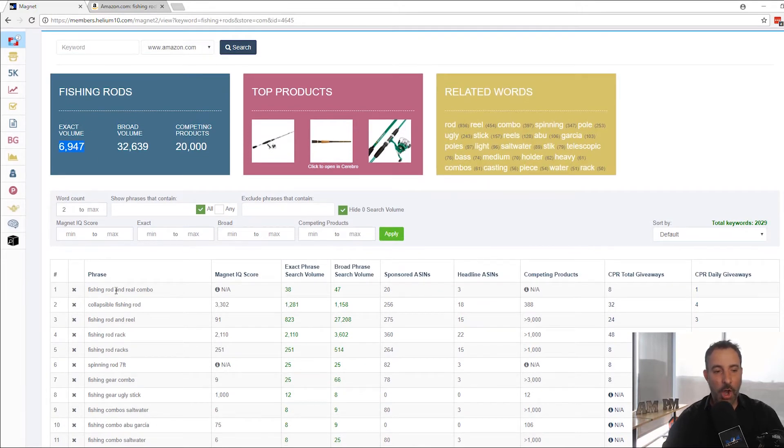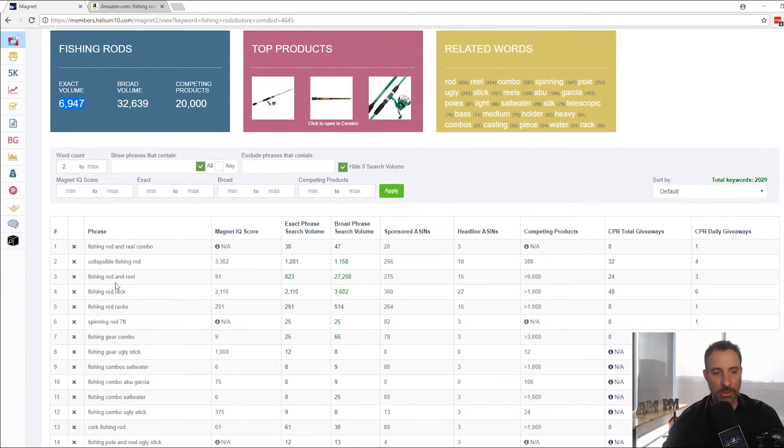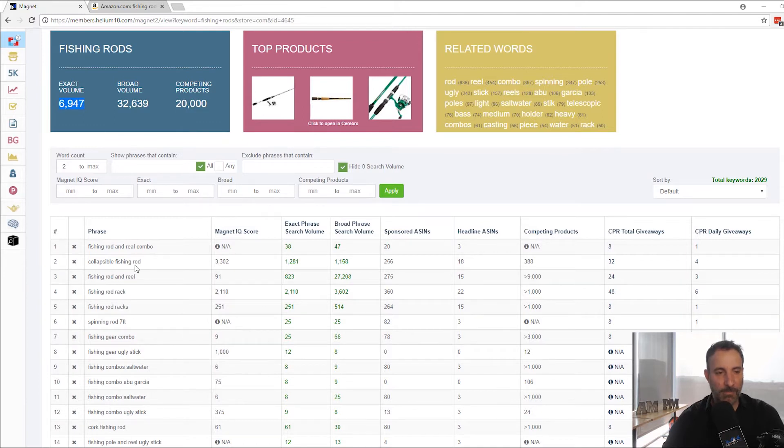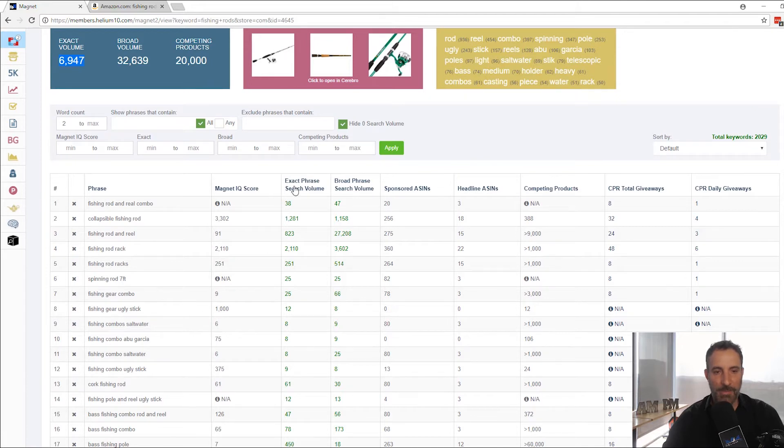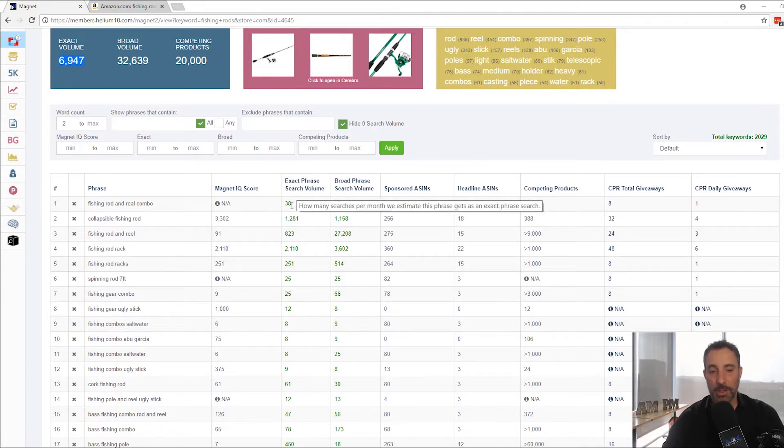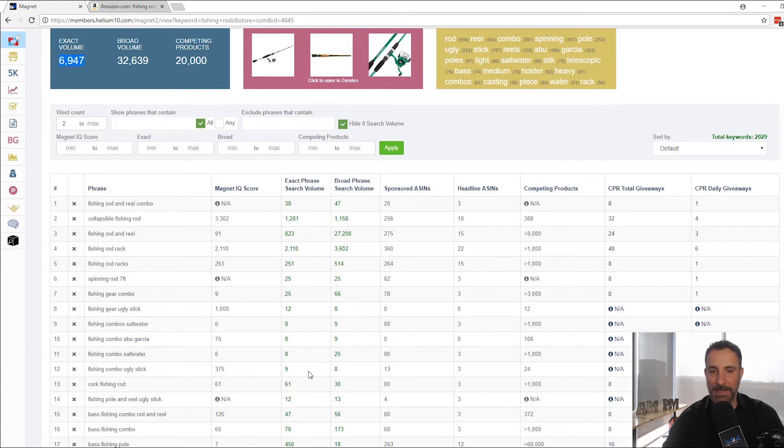But check this out, guys. All of these really cool keywords, which I never would have, a lot of these I never would have heard of, right? Cork fishing rod, I don't even know what that is. But you have your exact phrase search volume now right here in Magnet and Broad Match.